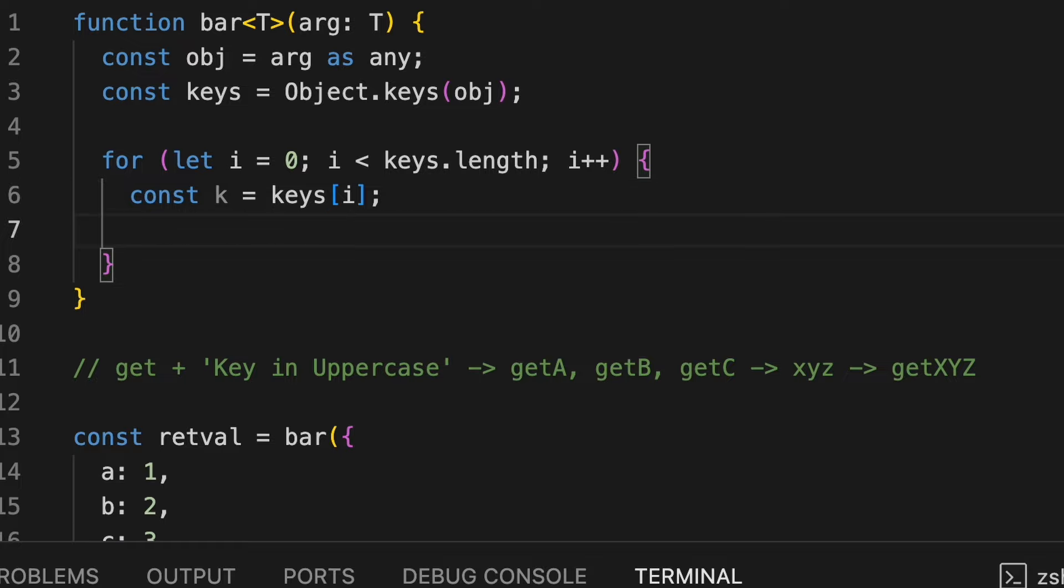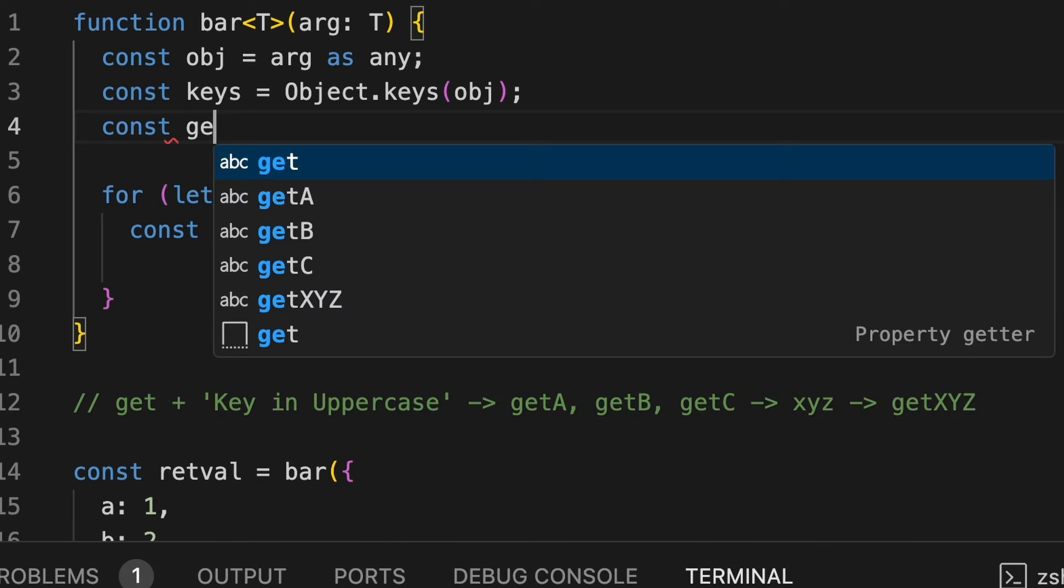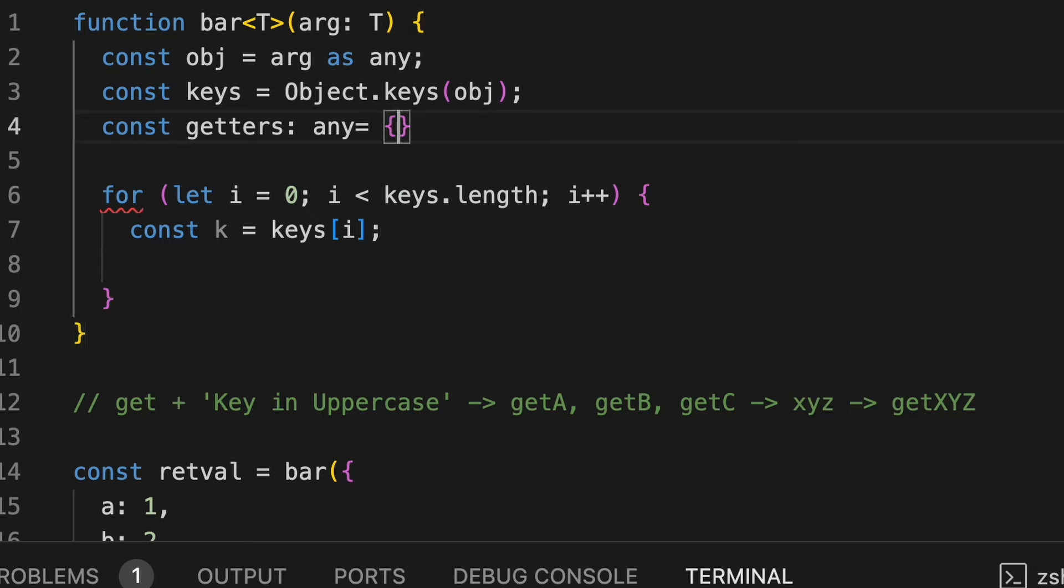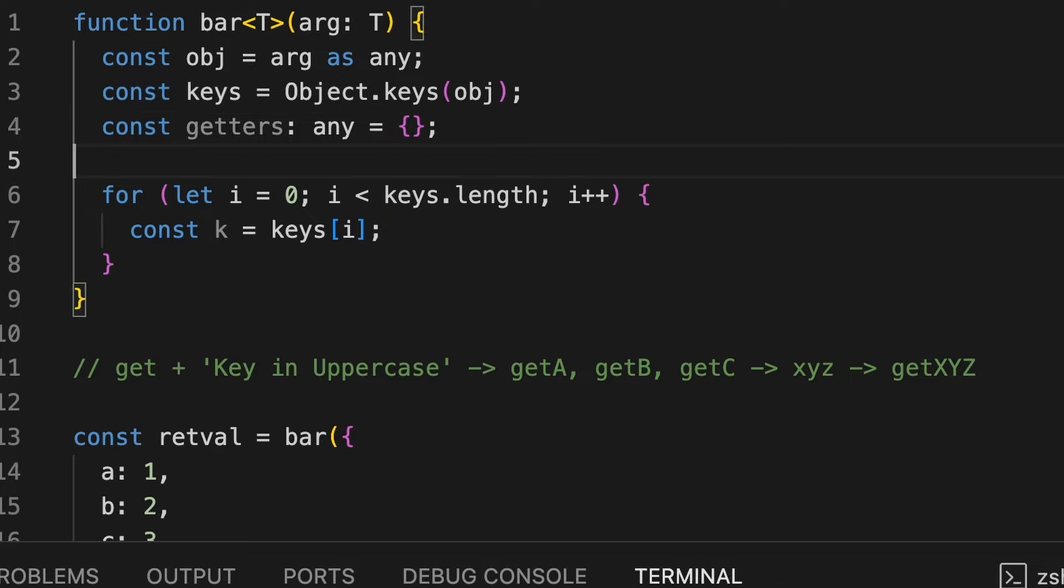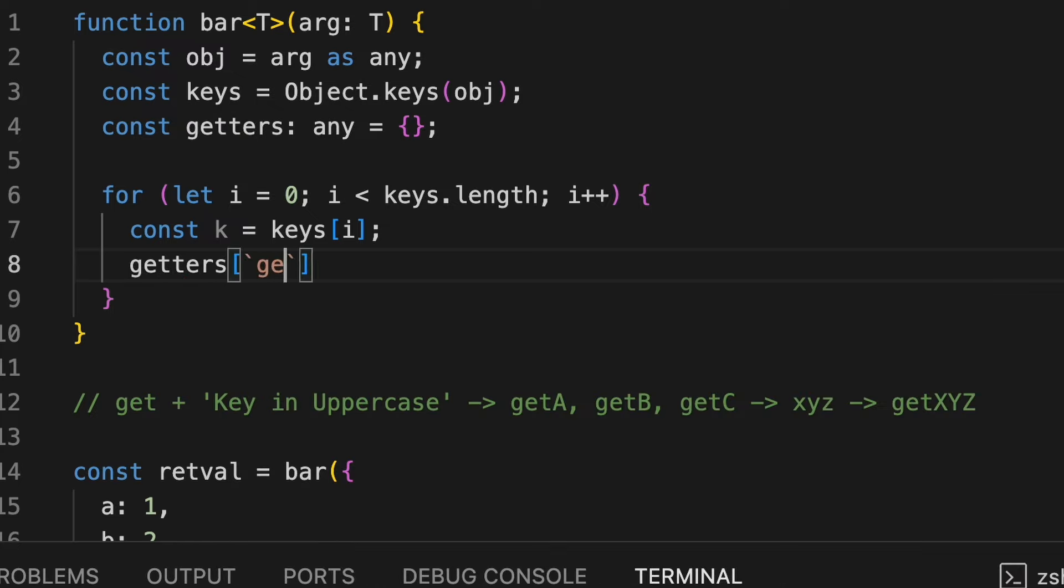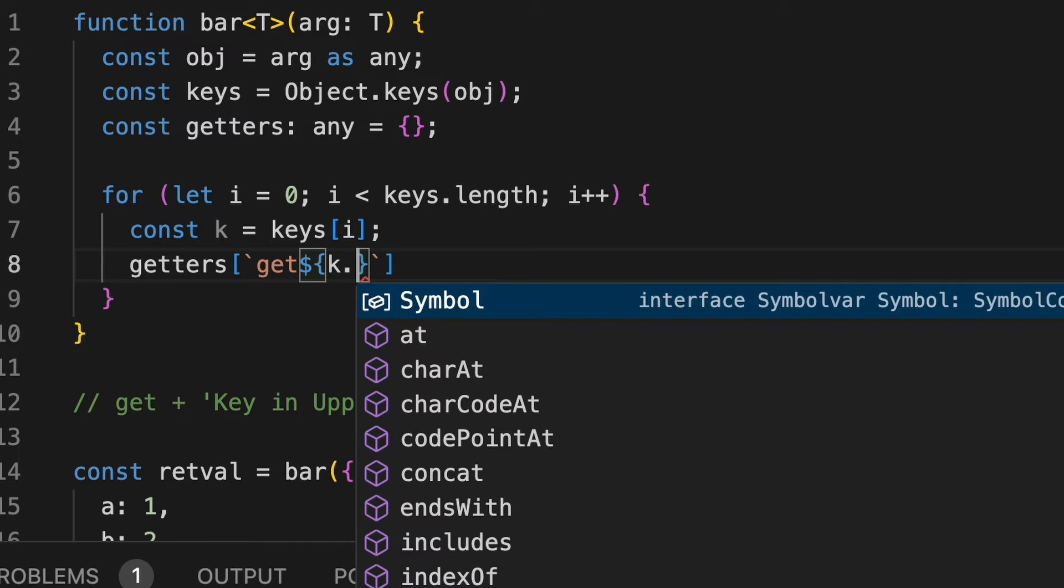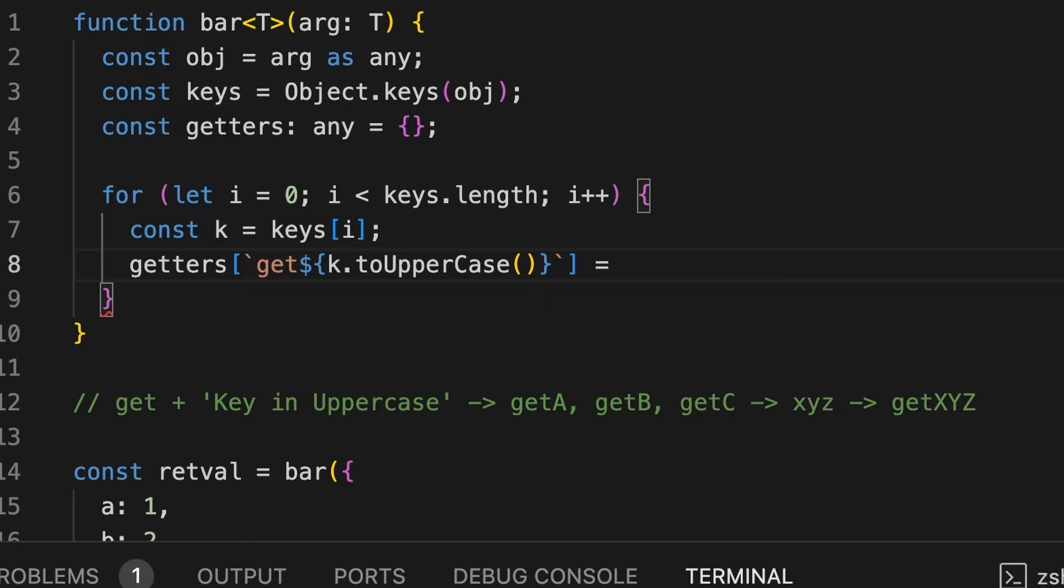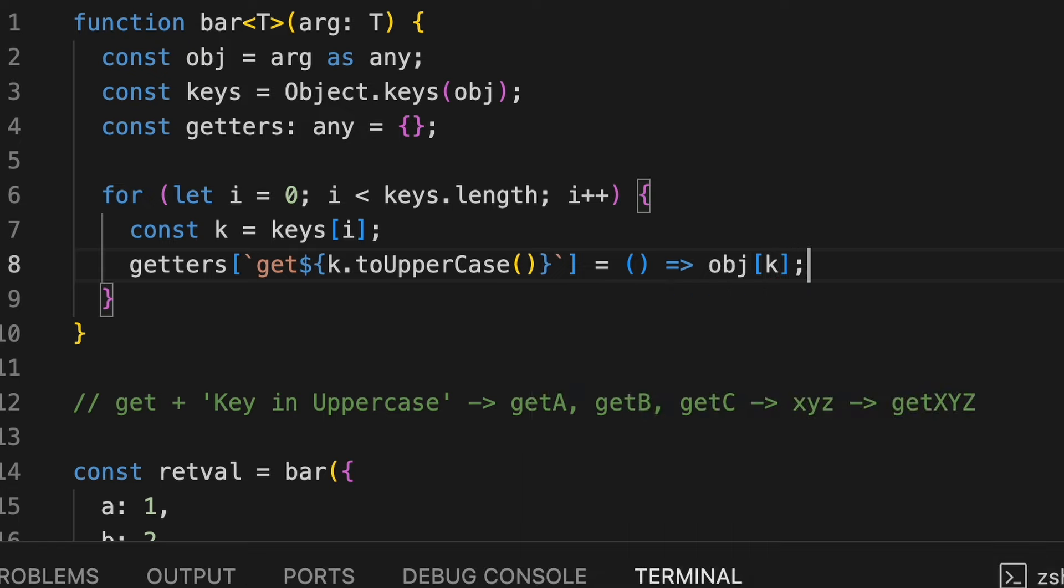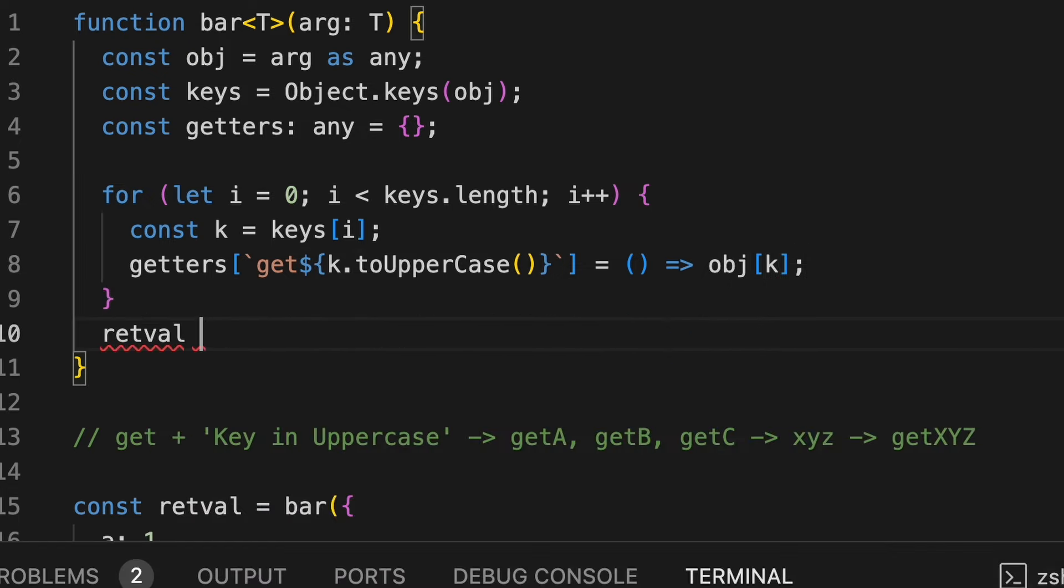I'll simply create a new function and add it to the object. So I'll do, I'll also create a dummy object before, like just let's say getters as an empty object. And then I'll simply add those keys. So get and then k dot uppercase. And then a function that returns obj k, and return getters.